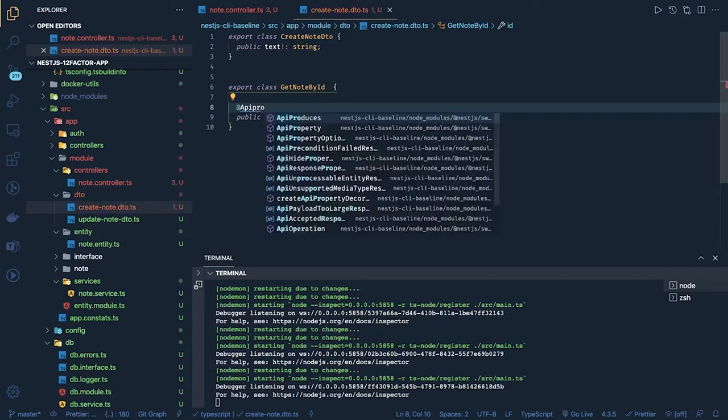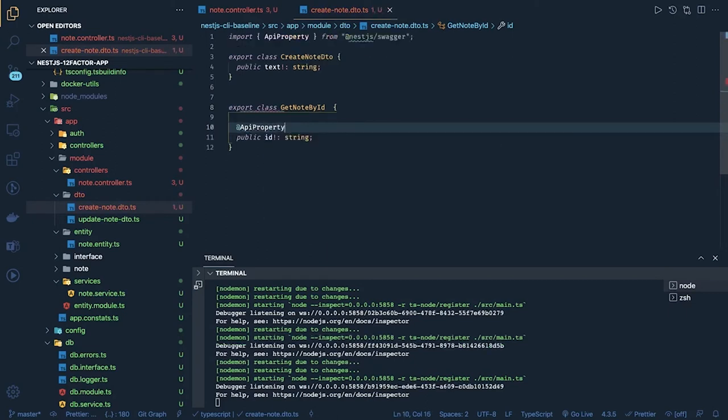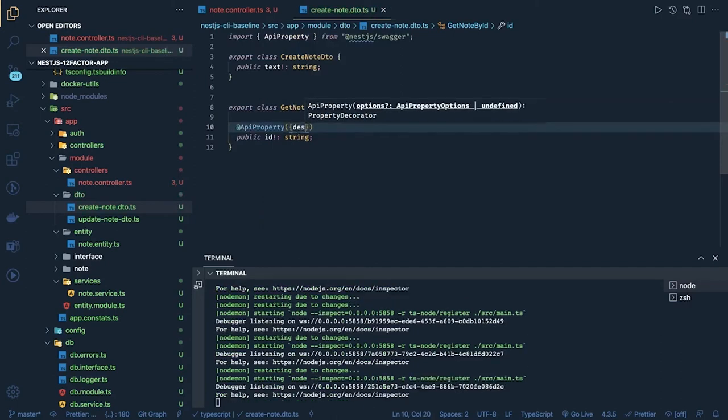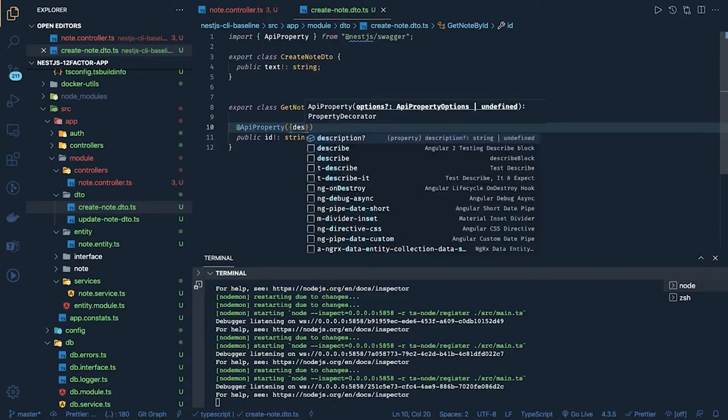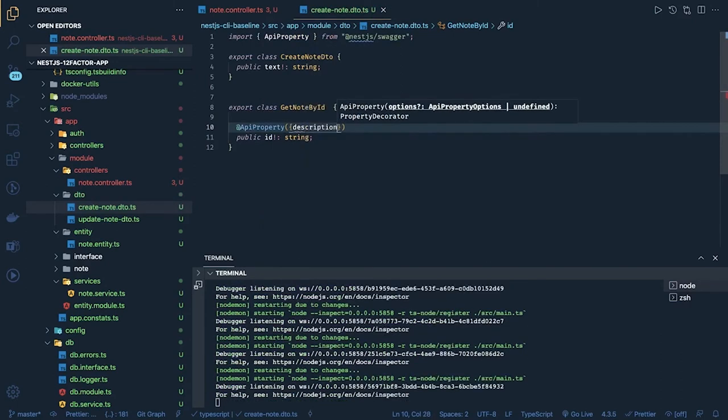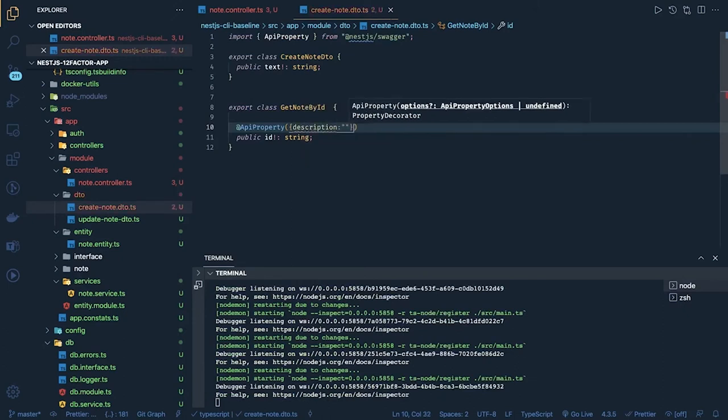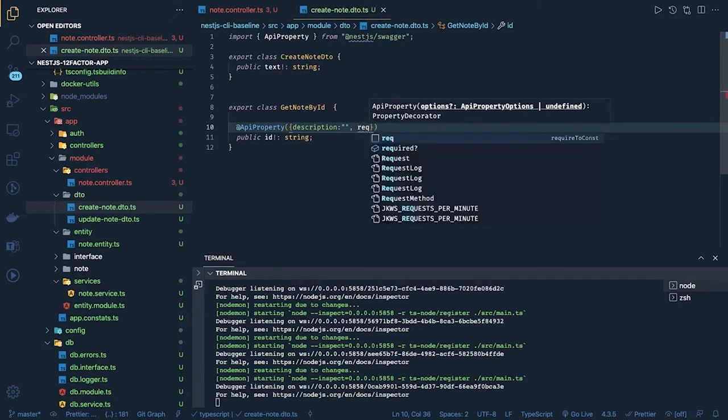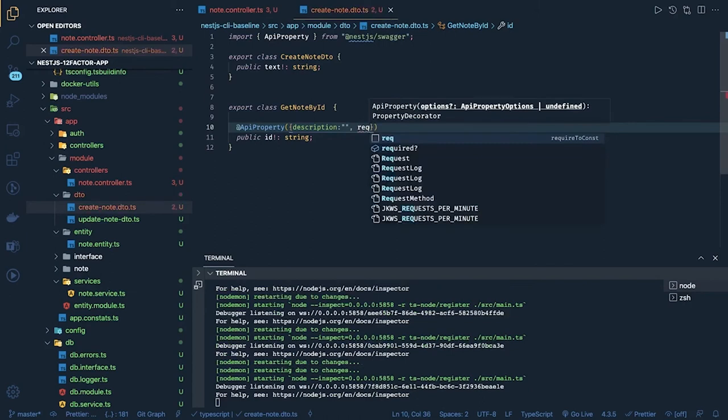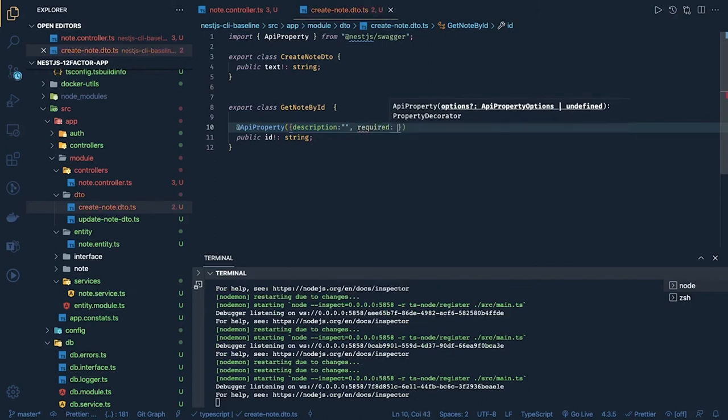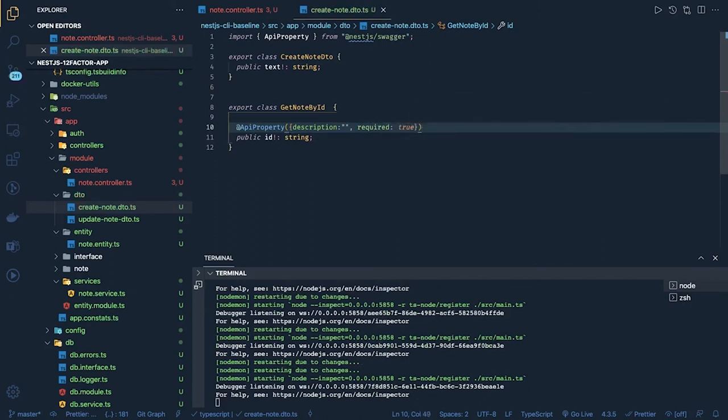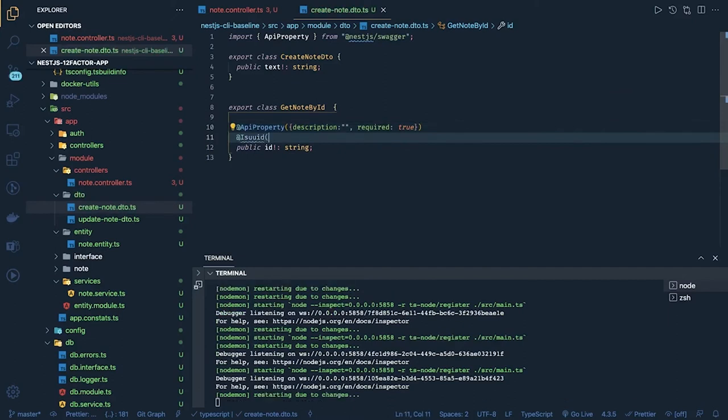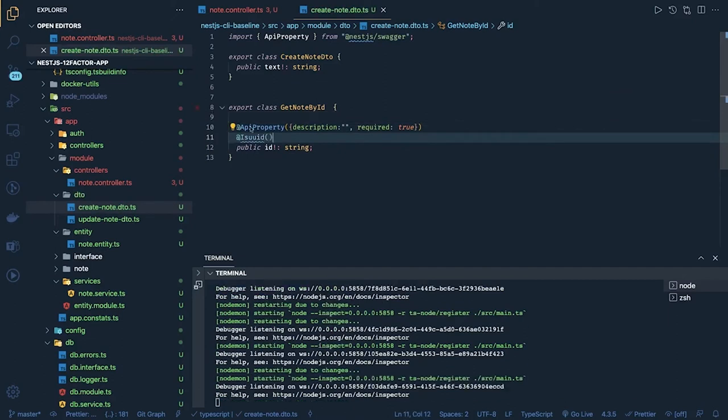Okay API property is there. This talks about okay what is the description and all, what is this particular attribute is for, if it is required true or false. So it will add all those things into swagger. And here we will use class validation saying that this should be of type UUID.